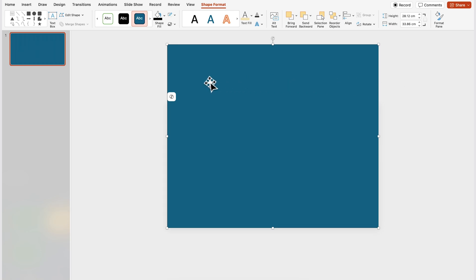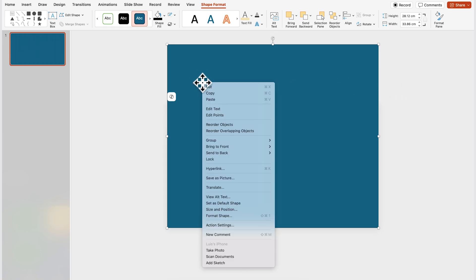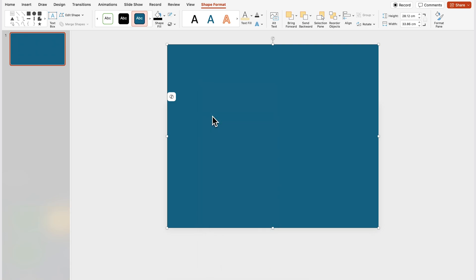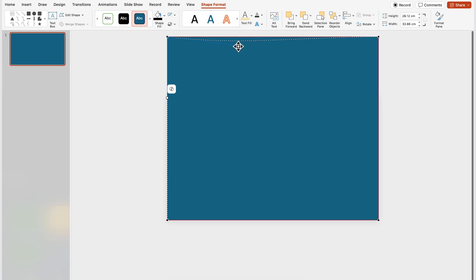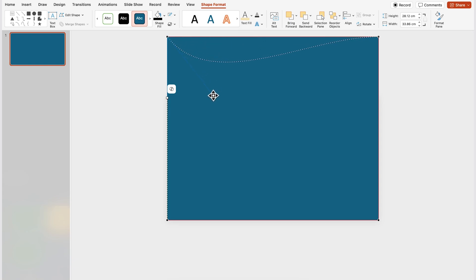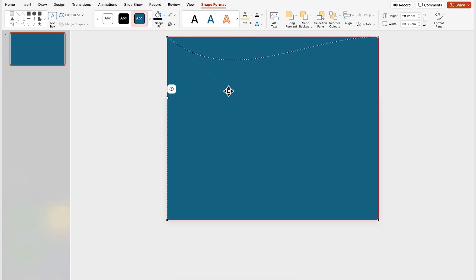Now you're gonna right click on the rectangle and then you're gonna go to edit points, you're gonna click once on this point over here and then you're gonna drag down this white handle like this. You can also drag it to the left or to the right to create a different wave variation.